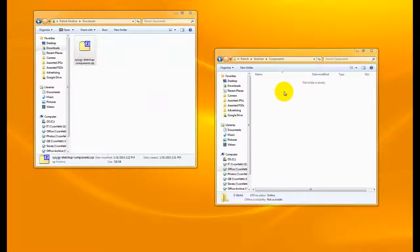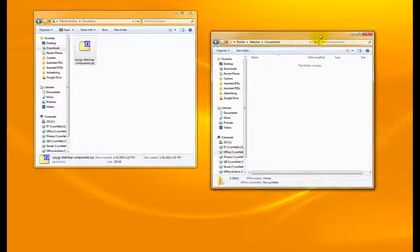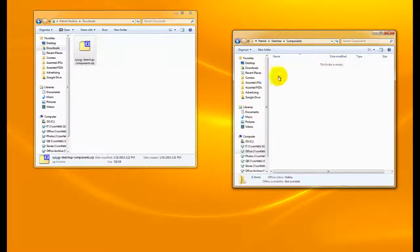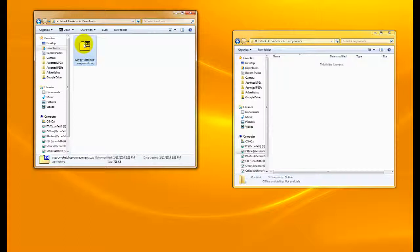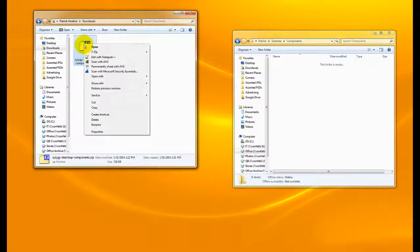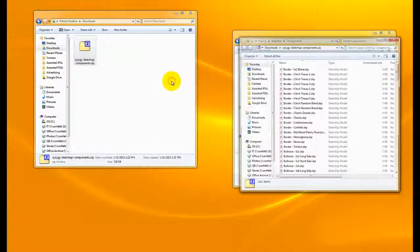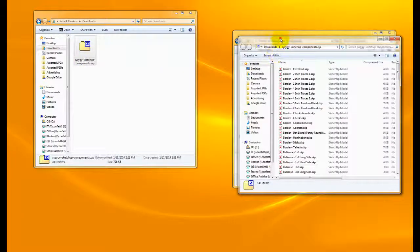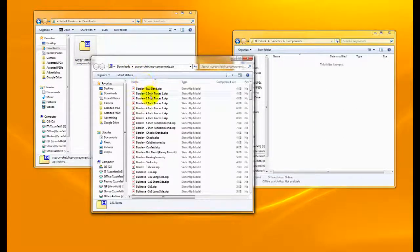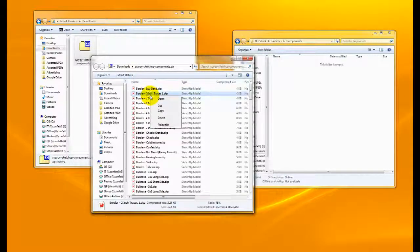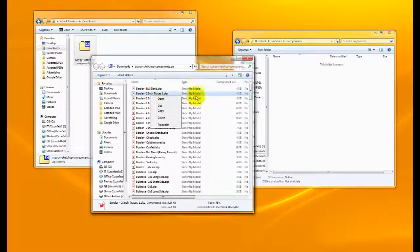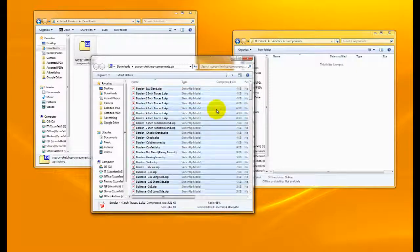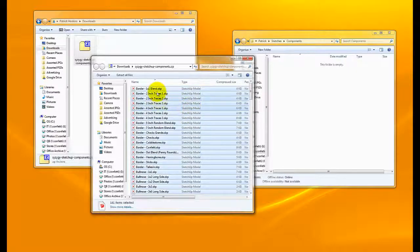I've gone ahead and downloaded the zip file. You'll see it here on the window on the left. On the window on the right, I've created a folder called Components. I've saved that on our server here. You can create that folder wherever you'd like. Once you've done that, we're going to open up this zip file. Right-click, Open with Windows Explorer. Open up another Explorer window. It'll show all of those individual components. We're just going to drag and drop all of those from this window over to that Components folder that we just created.